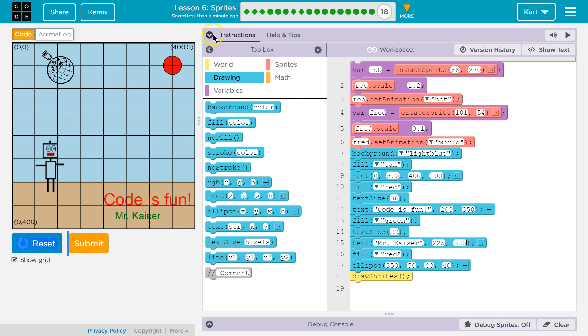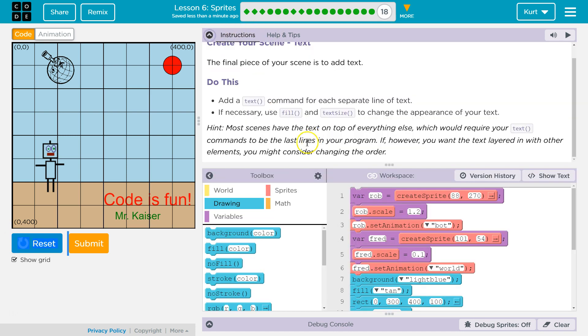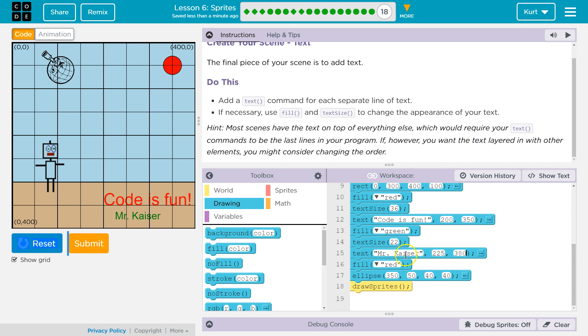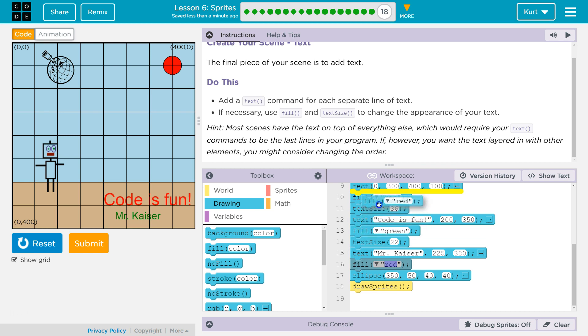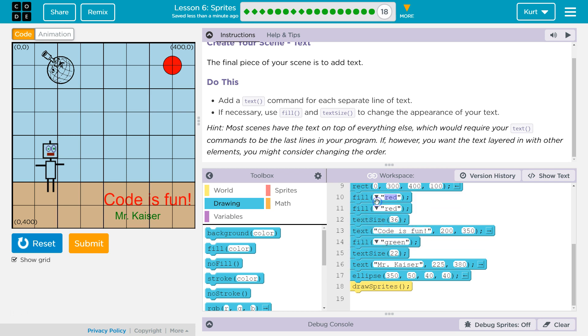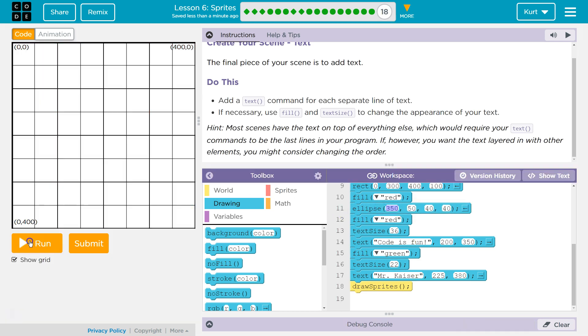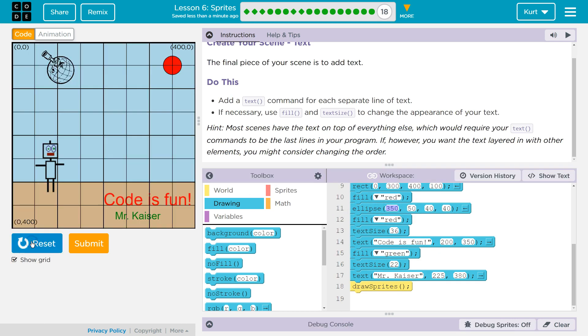So, let me double check here. Most scenes have text on top of everything else. This would require text commands to be the last lines. And they are just about... It is a good idea to have them at the last. Because if our sun dips down, it would be a problem. Let me just make sure. And since red's way up here, I don't even need this red. But I'm going to leave it for clarity.